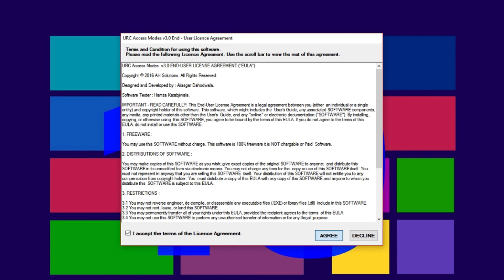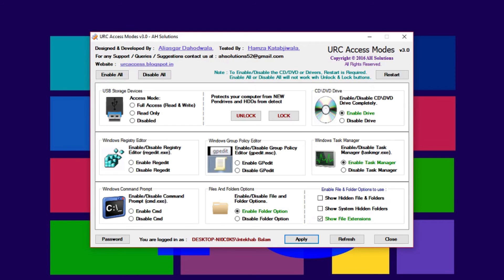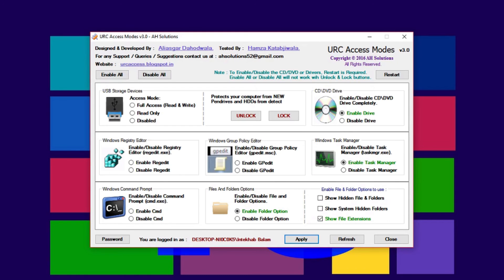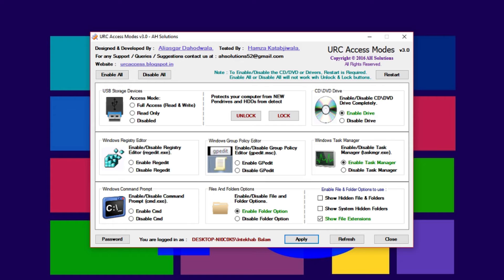First of all, install URC Access Modes and run it. Its interface will open up.